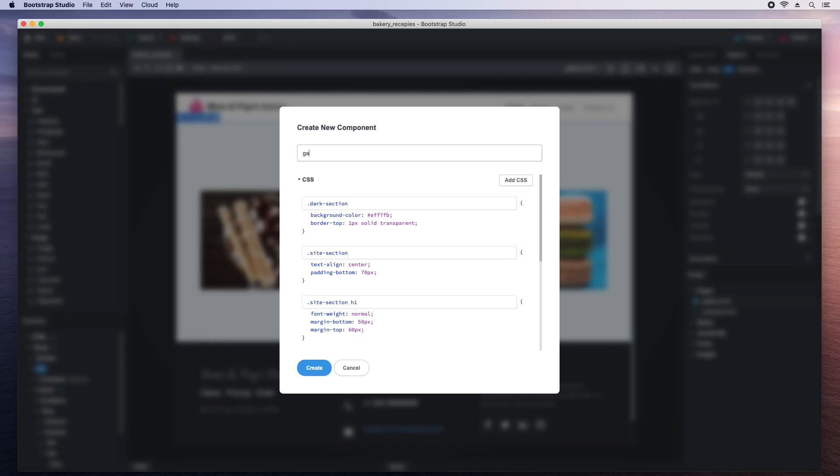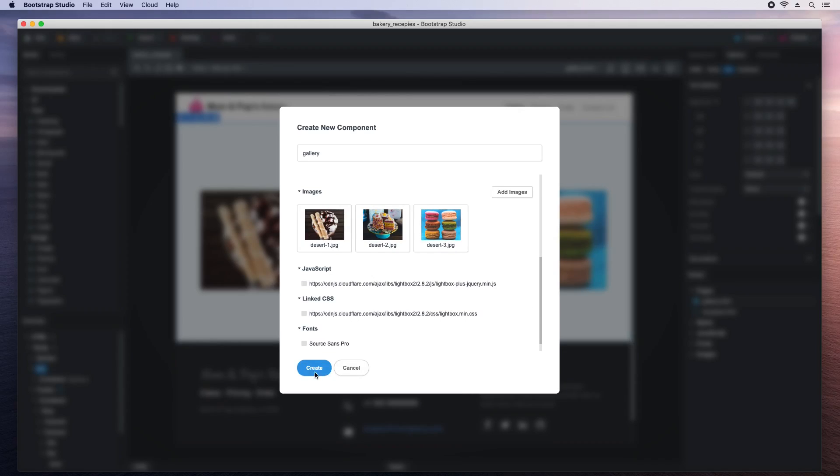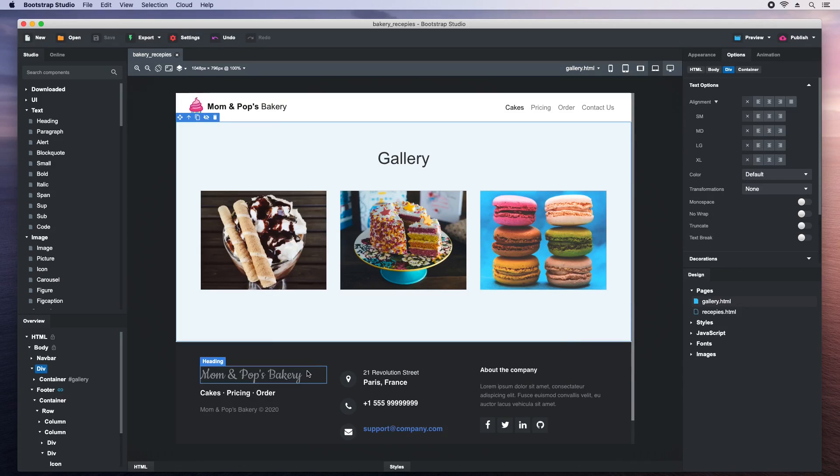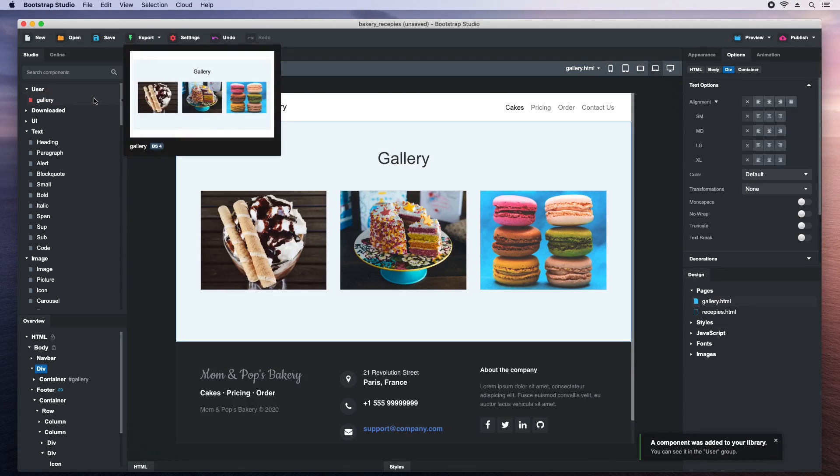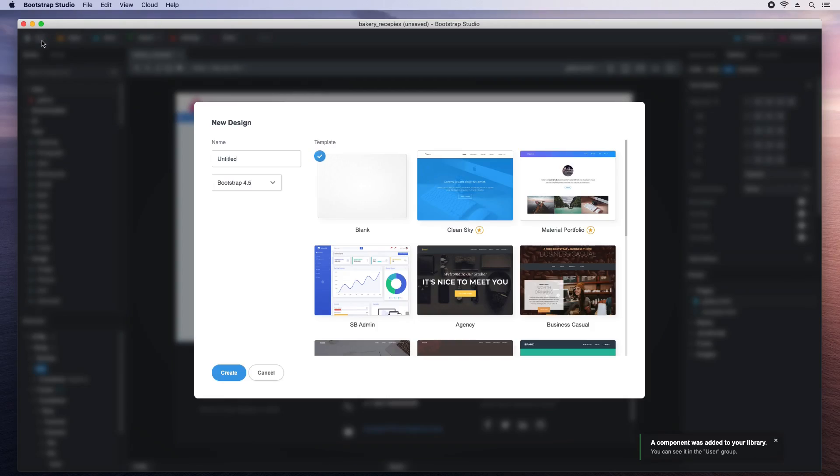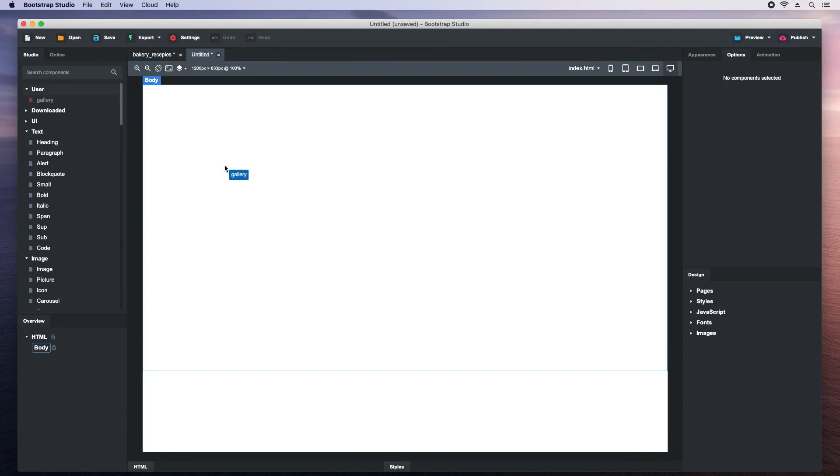Then we give our new component a name. If you look here, you will see that the styles and images that are used by the gallery are detected and will be packaged with the new component. We hit the Create button and our new component is added. Now we create a new design, drag and drop the gallery and it is instantly added with all images and CSS.